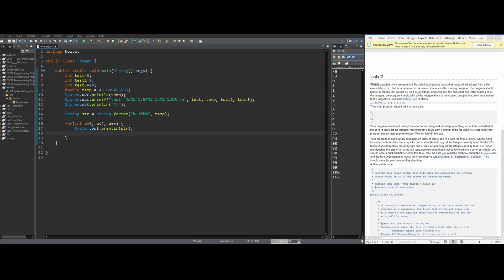In this lab 2, we are going to write a complete Java program in a file called filtersorts.java that reads all the tokens from a file named data.txt found in the same directory as our program. Our program should ignore all tokens that cannot be read as integers and read only the ones that can. After reading all the integers, the program should print them back to the screen, one per line, smallest to largest, in ascending order.